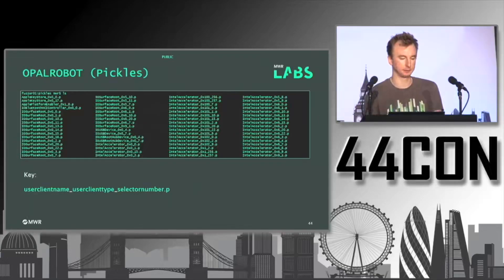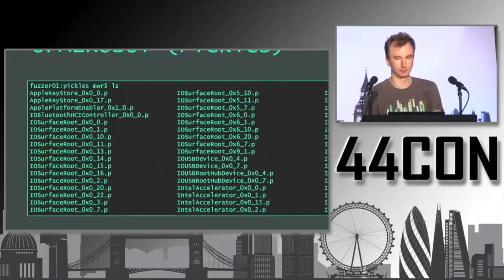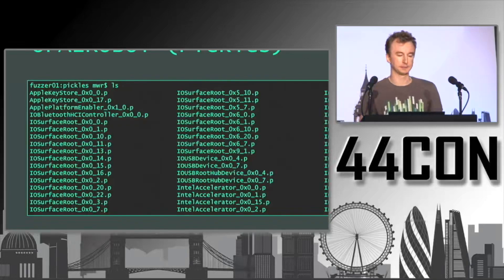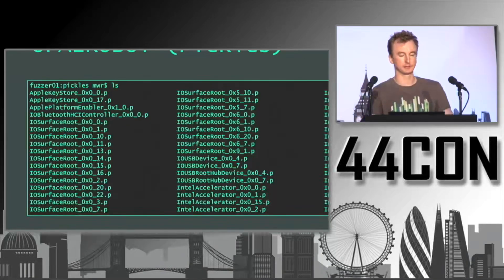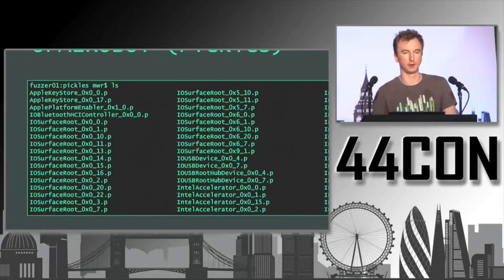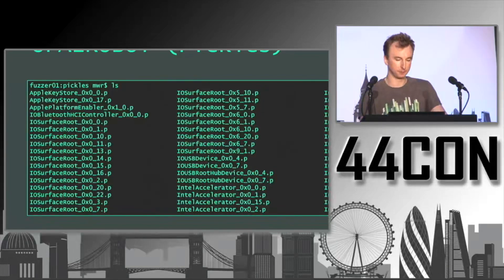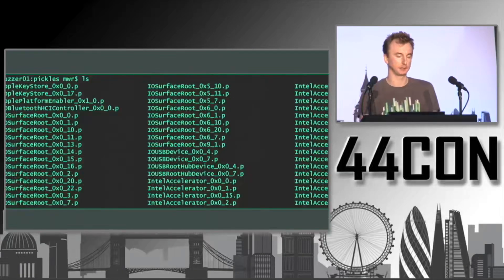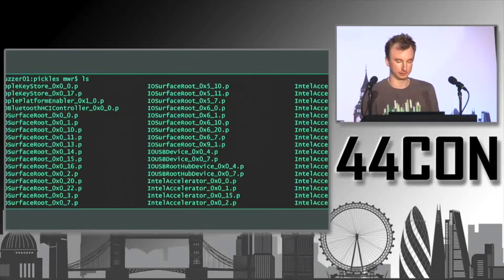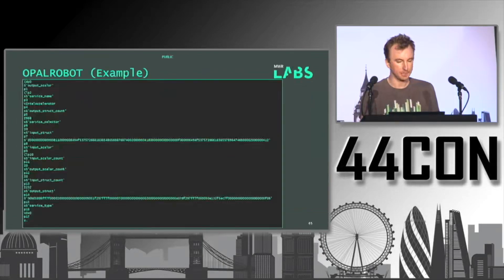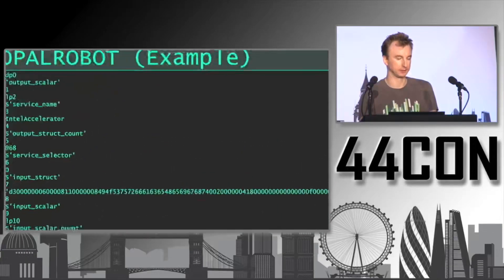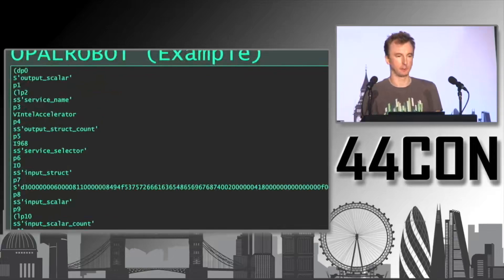This builds up a bunch of pickles of the attack surface. You can see things for different IOKit services — Apple Keystore, IO Bluetooth controller, IO Surface, etc. — with a reasonably decent sample size, including the selector numbers and methods captured through hooking. The pickles are just data captured from the hooking stored to disk.